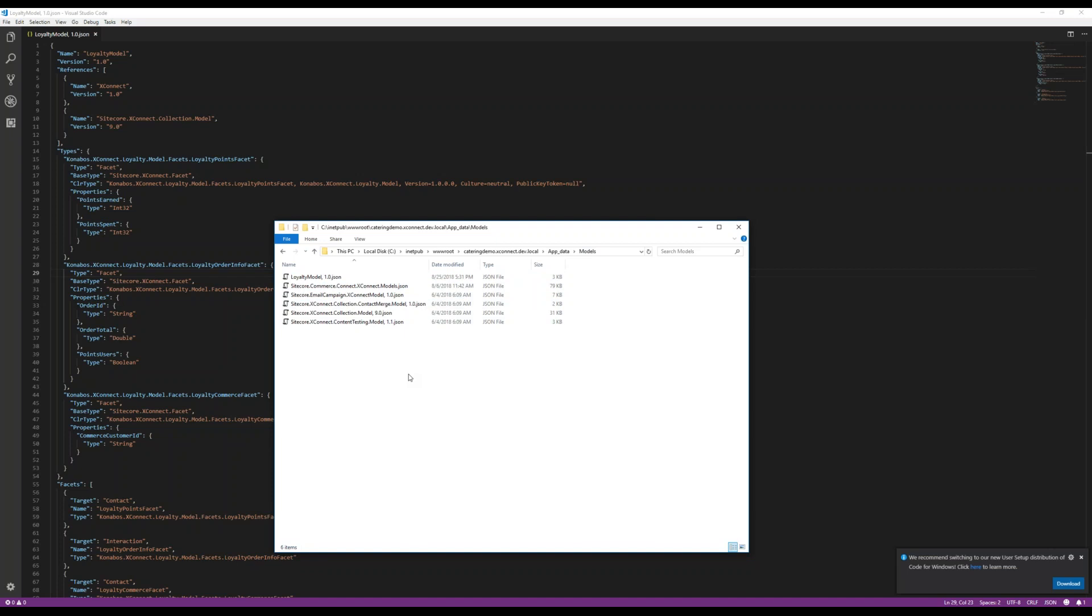And then what we're going to do next is we'll write a small application which is going to go through and it is going to update an existing contact with the new contact facet we added.